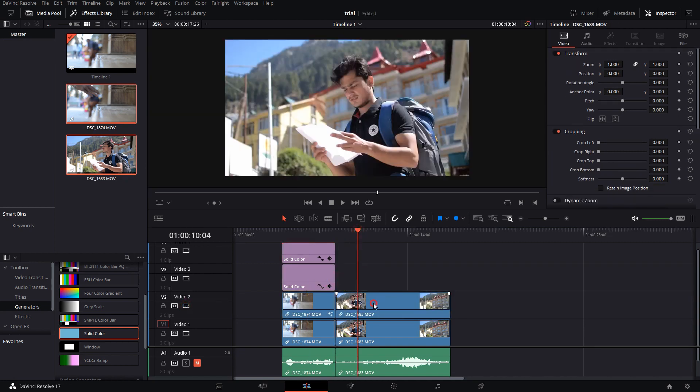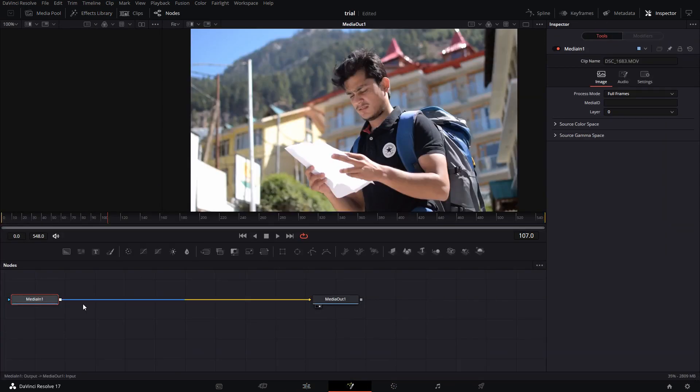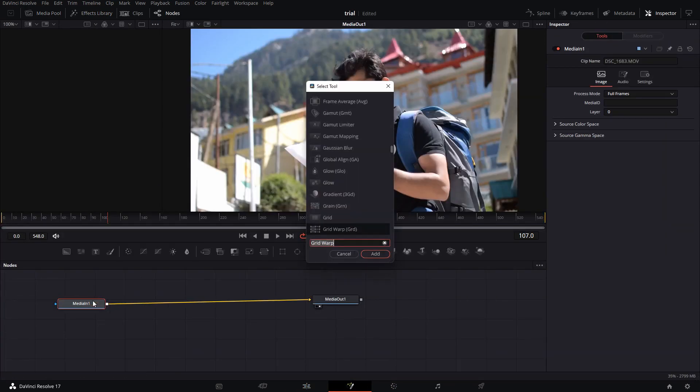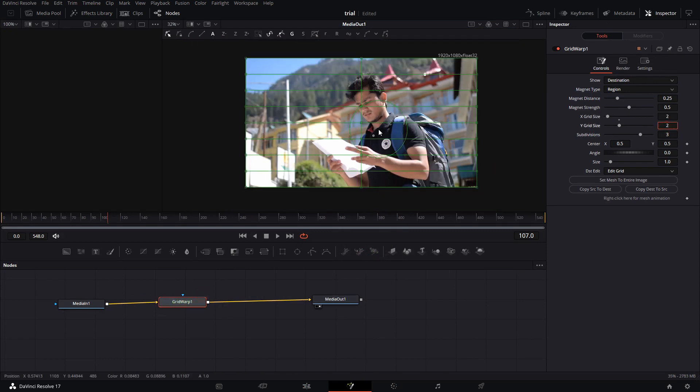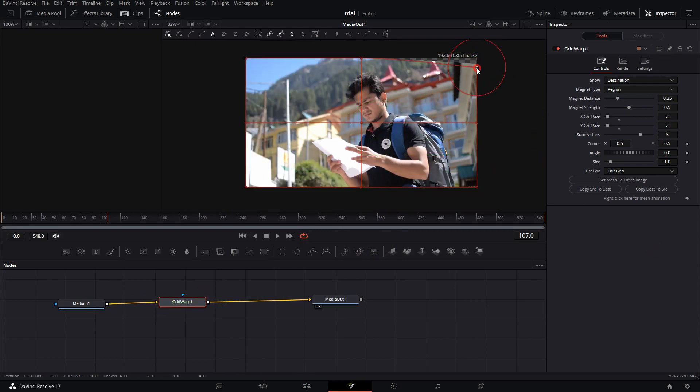It would be to an extent wrong if I say this is the anamorphic look completely. But this is one of the elements of the anamorphic look, which is the distortion. It's very beautiful.